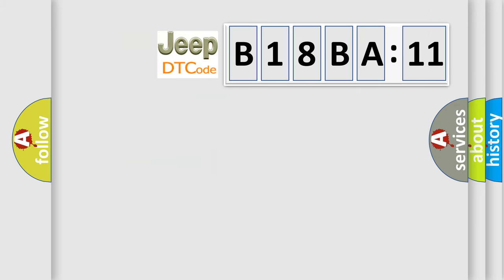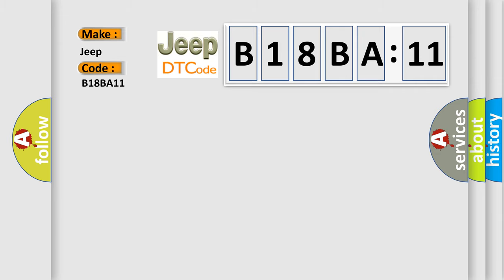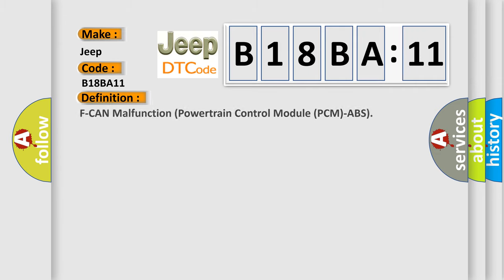So, what does the diagnostic trouble code B18BA11 interpret specifically for Jeep car manufacturers? The basic definition is F-CAN malfunction powertrain control module PCM-ABS.